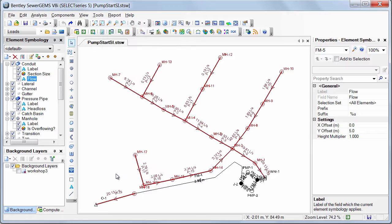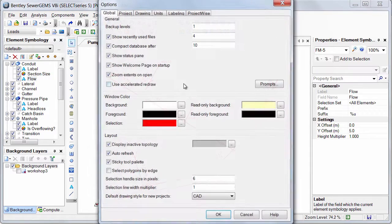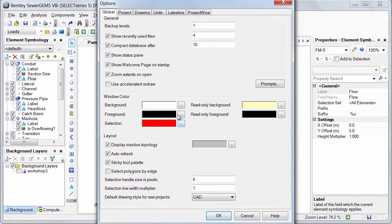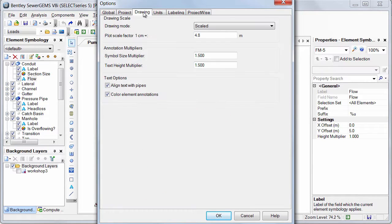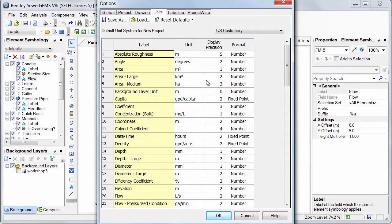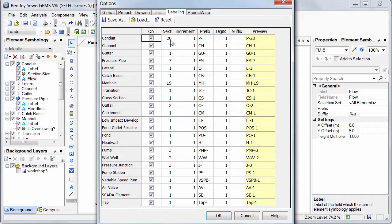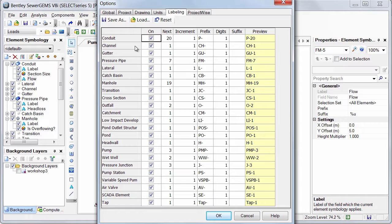And also I have set up my options like default colors over here, drawing settings, units that I want to use in every model, and also this labeling information. When you are creating a SID file from an existing model, you need to make sure that you are relabeling these element numbers to 1. Click OK.